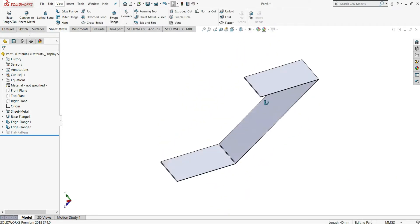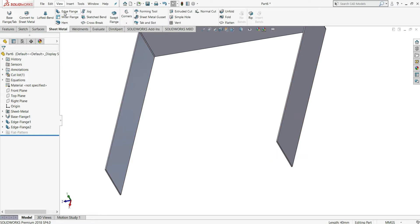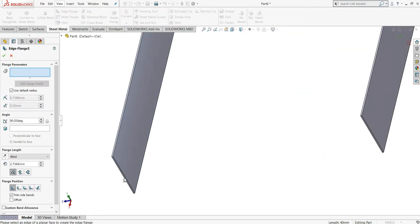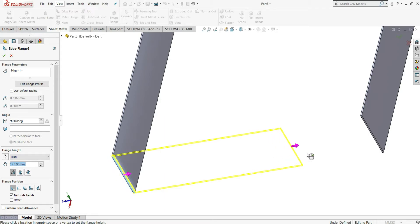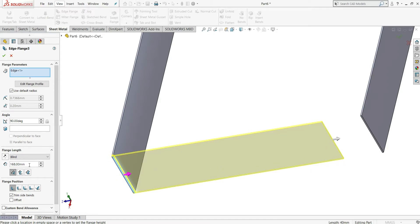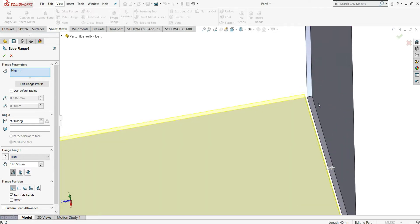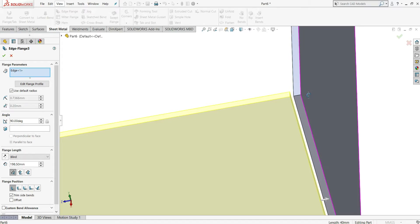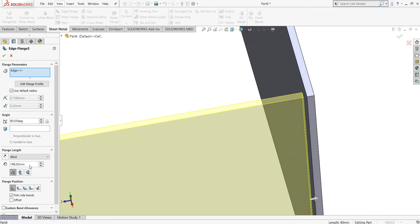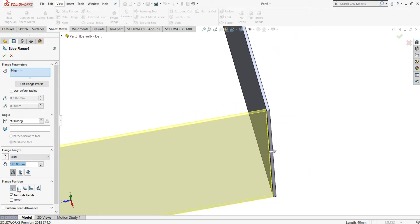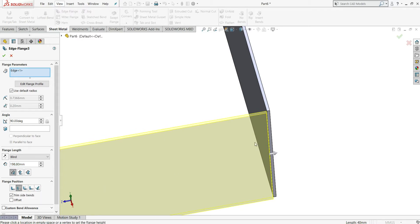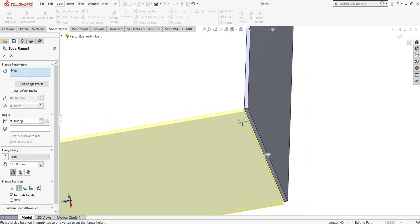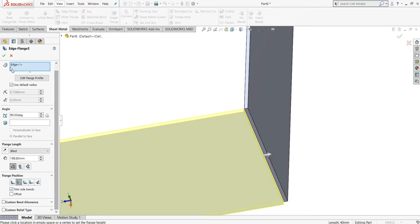Now we have to give our last flange, which will be the closing flange. We will again click on edge flange and select this inside edge, dragging like this. This time we have to give a distance with a small gap, so we will give 198.80 mm — you can see a clear gap between this flange and the other. In the flange position, we will keep material outside, then click OK.